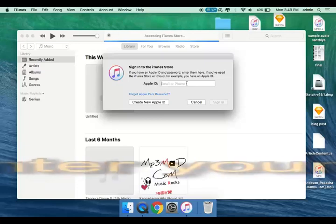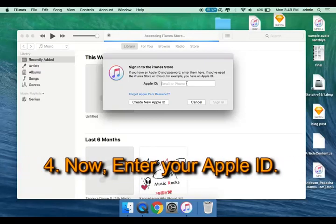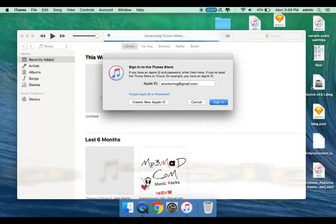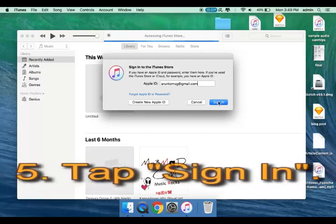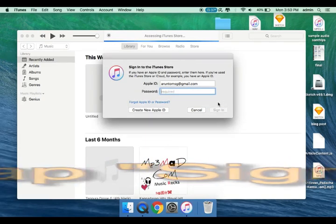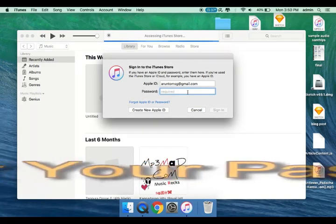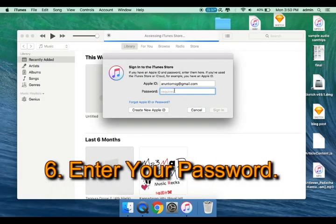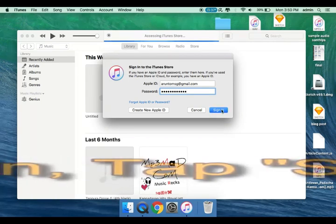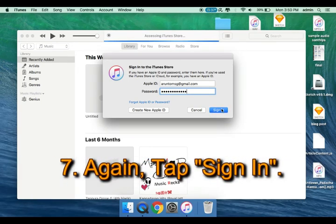Now enter your Apple ID and tap Sign in. Enter your Password, then again tap Sign in.